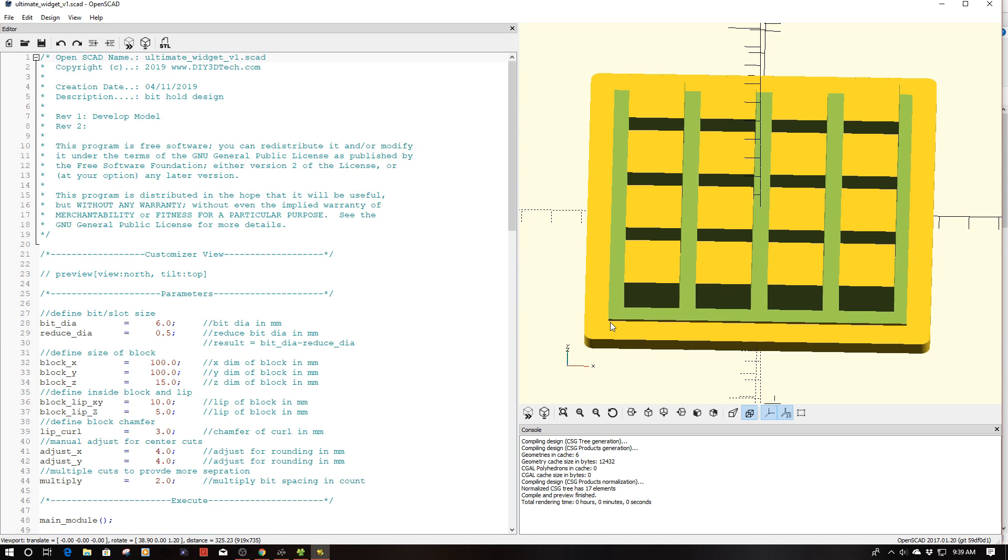I'm going to have a video coming out on the main channel DIY3Dtech.com, so be sure to check that out because I'm going to talk a little bit more about its practical uses and design concepts there. But here today I'm just going to really focus on some of the stuff with regards to the code and how I set this piece up.